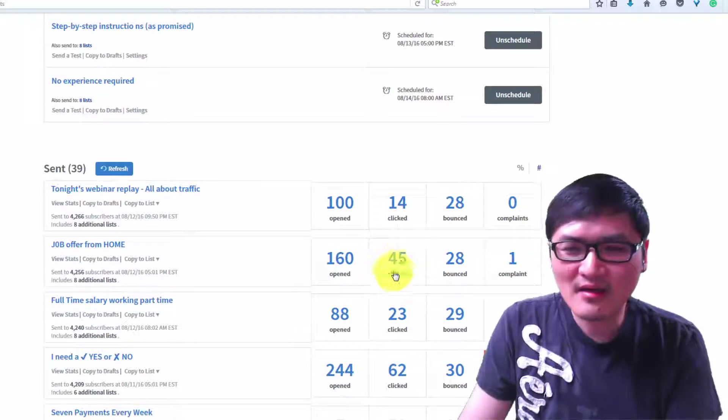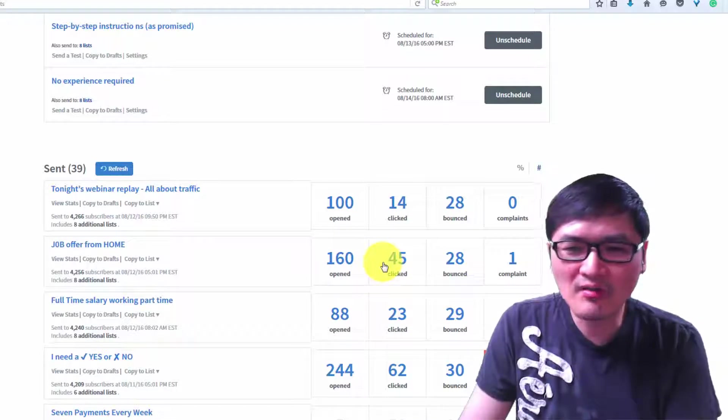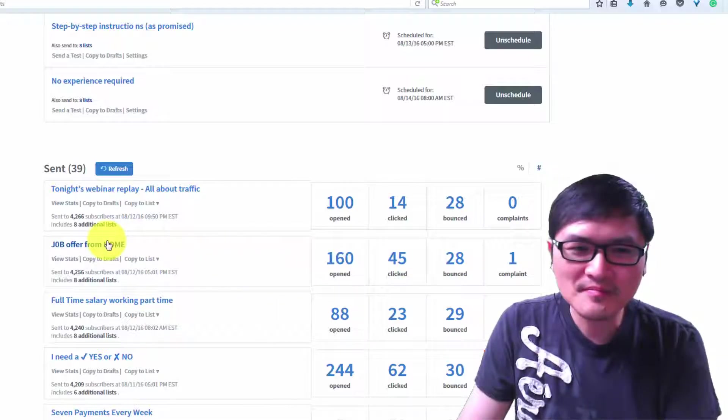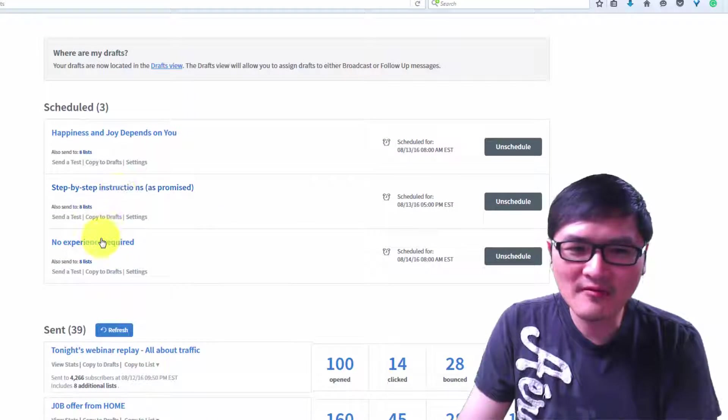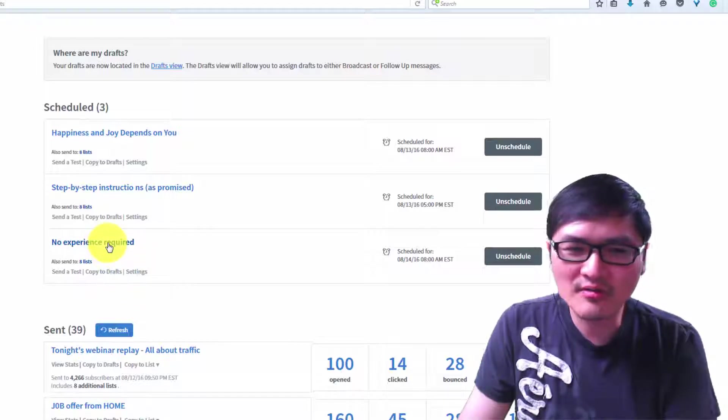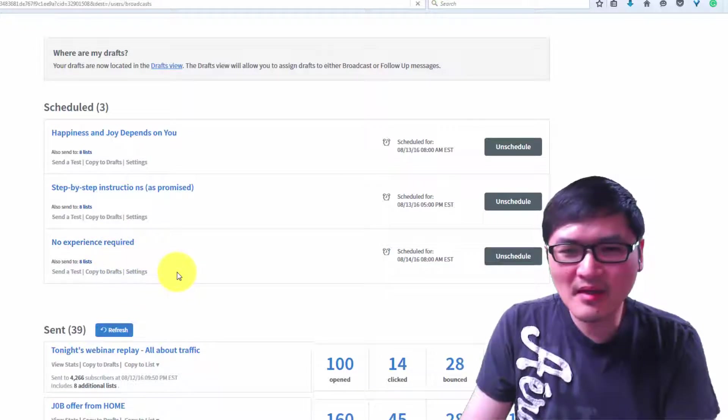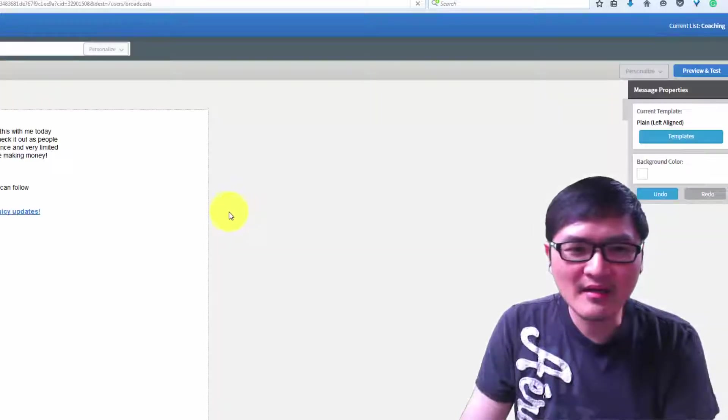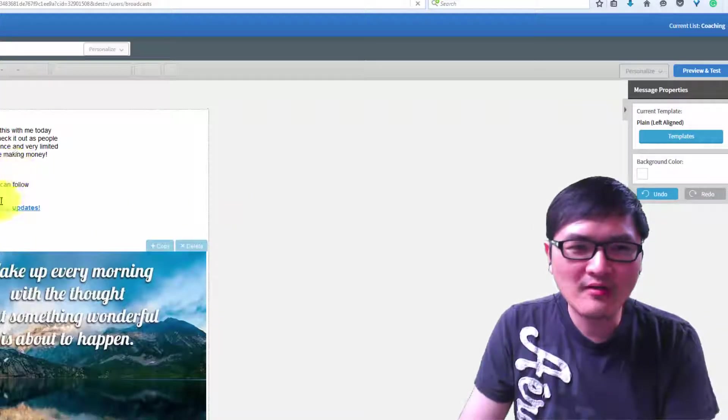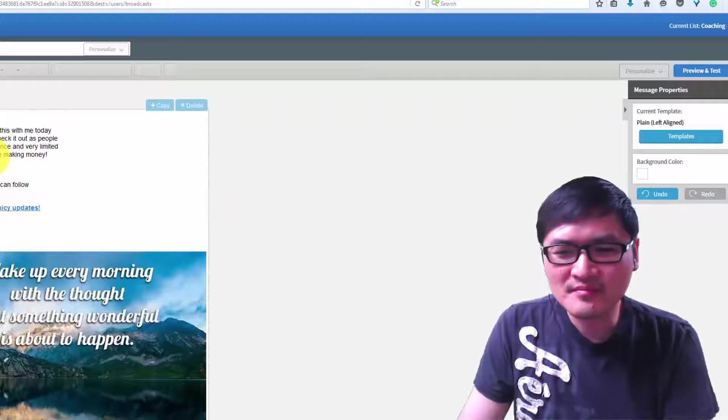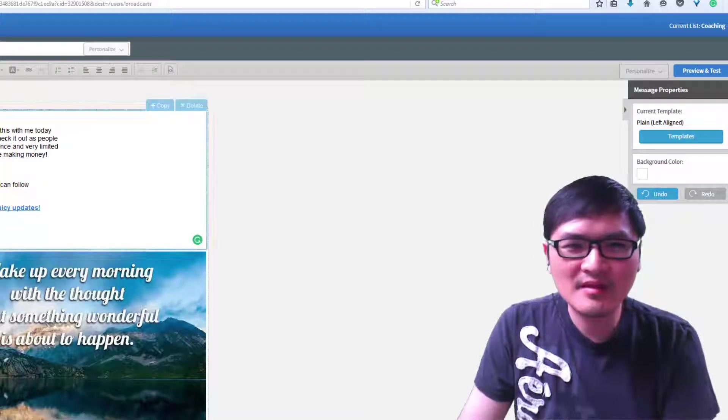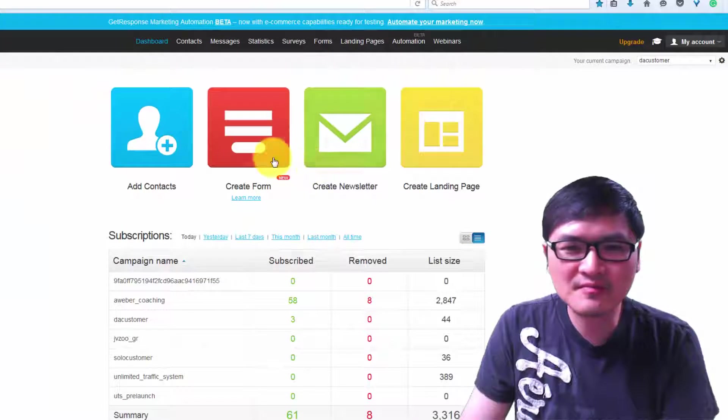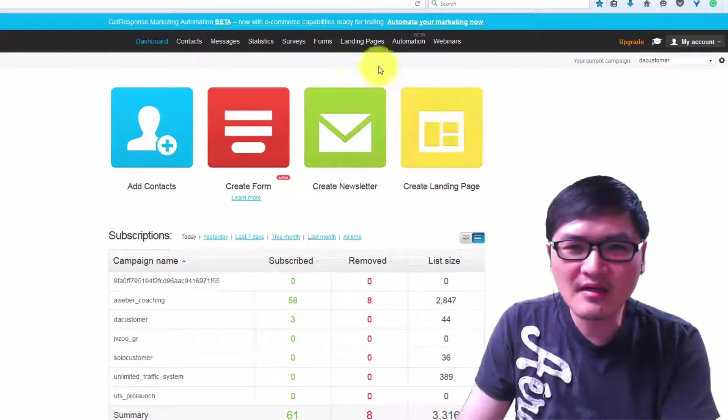Once you have clicks, you don't have to always promote your own link in the email. For example, I can show you - in the email you can promote affiliate links. This is one of my emails being sent out.